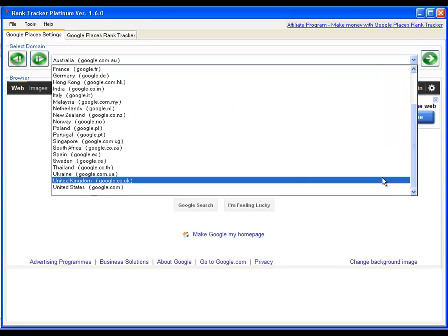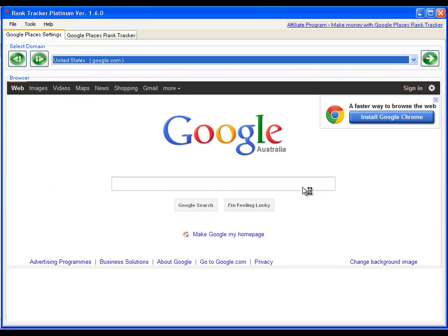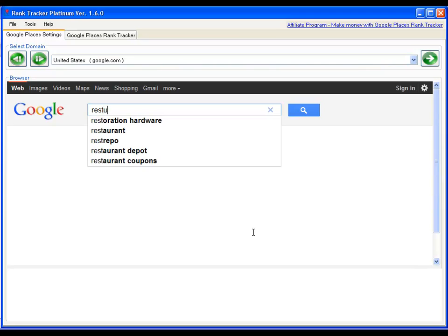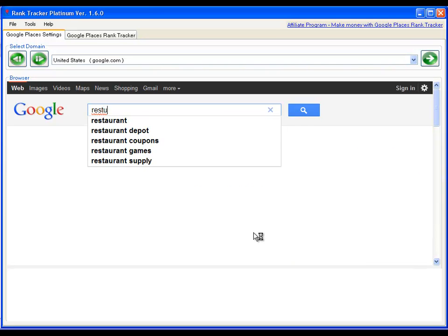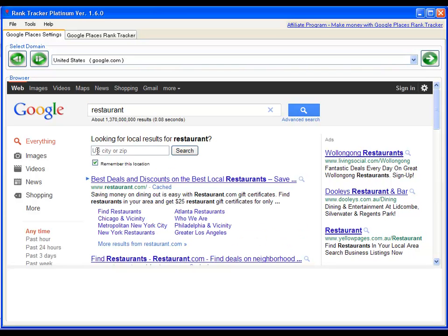Let me just, for example, choose United States. I'm in Australia, so I'm not going to use that for demonstration purposes. Let's select US. And for argument's sake, I'm just going to use the keyword restaurant. Now, obviously, because I'm not in the US, it doesn't know my location. So it's asking me to select the location.